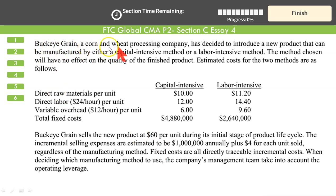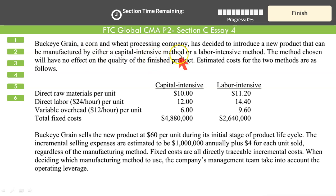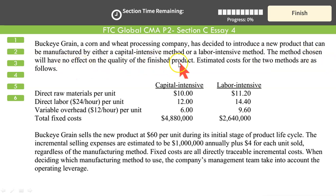Buckeye Grain, a corn and wheat processing company, has decided to introduce a new product that can be manufactured by either a capital intensive method — utilization of machinery — or a labor intensive method. The method chosen will have no effect on the quality of the finished product. Whether you use machine or labor, the quality is the same.